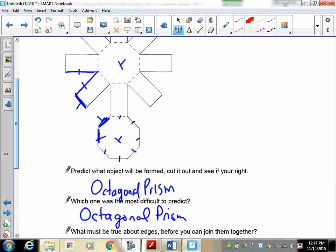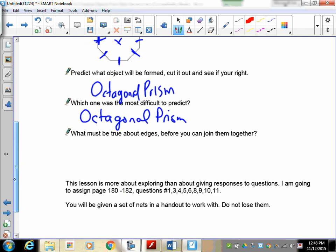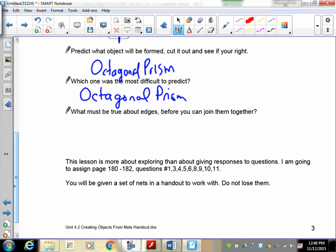So if you take a look at the tick marks here, this, this, this, this, this, this, this, and that have to match these ends, because that's what's going to do with them. All of your lengths, like this side and that side, are going to join together. This and that are going to join together. If those lengths are different, it won't work. So what must be true about edges before you can join them? They must be congruent.